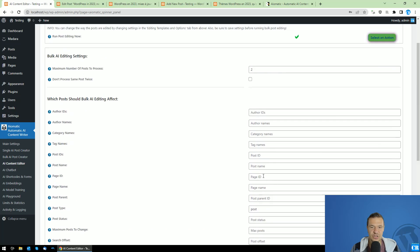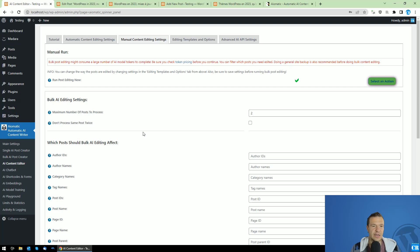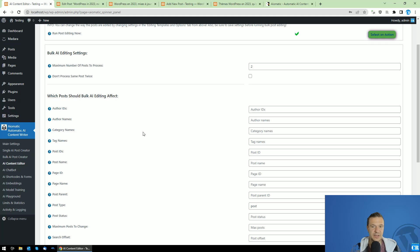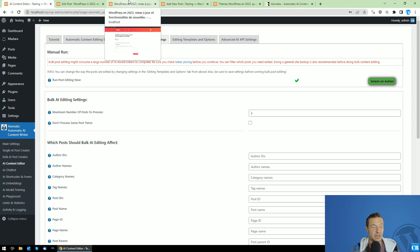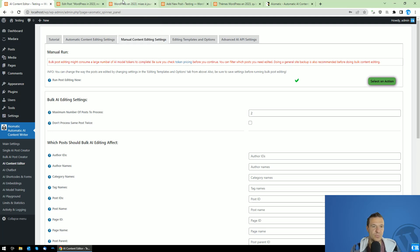Keep in mind you can change these settings to target only the specific posts you wish to edit. It is also recommended, if you do bulk editing, to make a backup of your site first — just to be sure you don't lose any information, as the AI can sometimes remove or strip parts of text in unexpected ways. Be sure to make a backup before doing bulk editing.